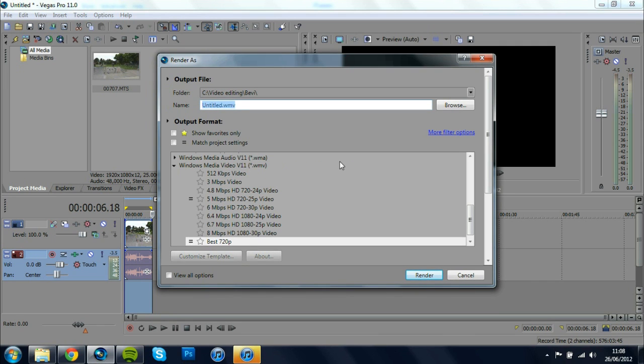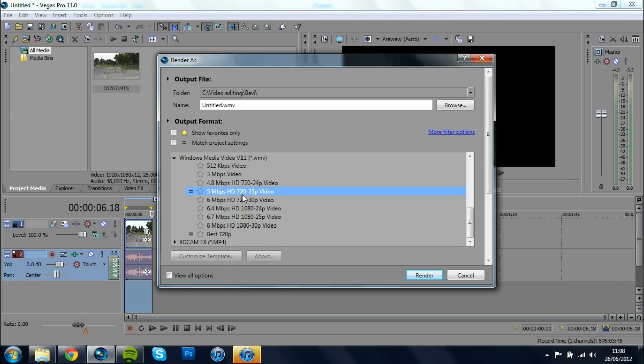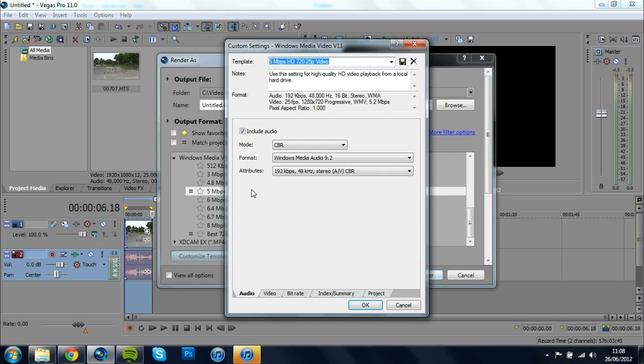once you're at Render As I've already made a template for this but if you don't have a template then just I'm going 5 Mbps HD 720p 25p Video click on Customize Template then go to Video